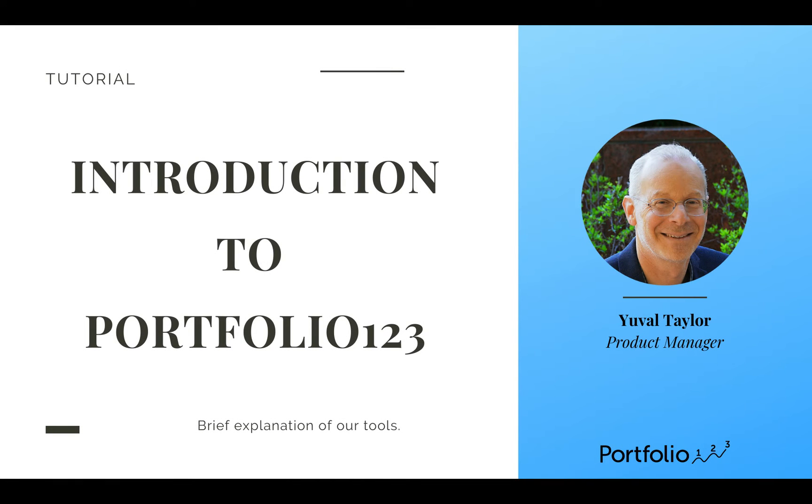Hi and welcome to Portfolio123. My name is Yuval Taylor and I'm the Product Manager here. I would like to give you a brief overview of how Portfolio123 can help you research and invest in stocks and ETFs.